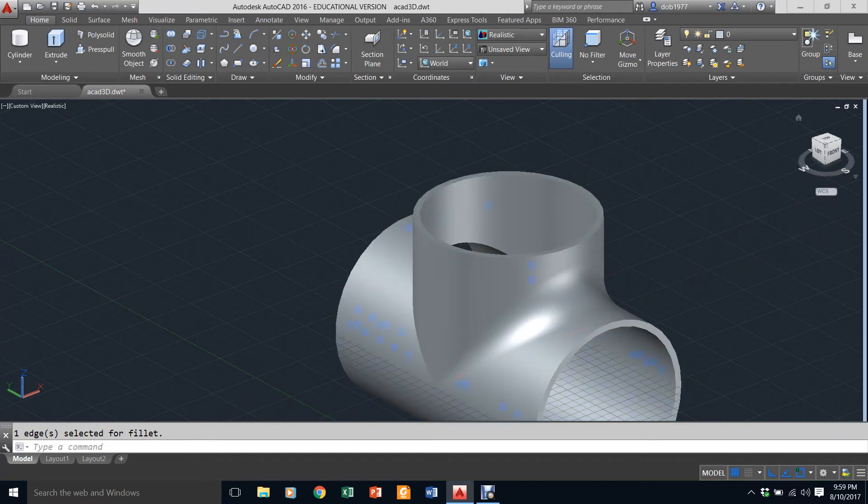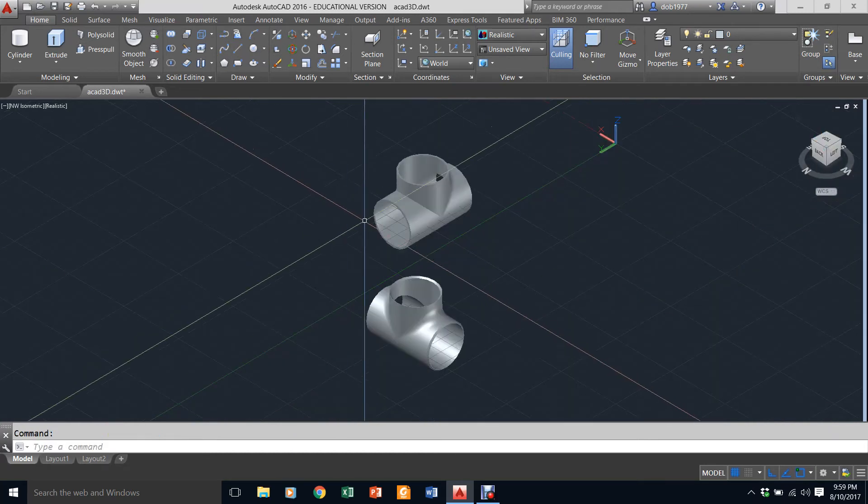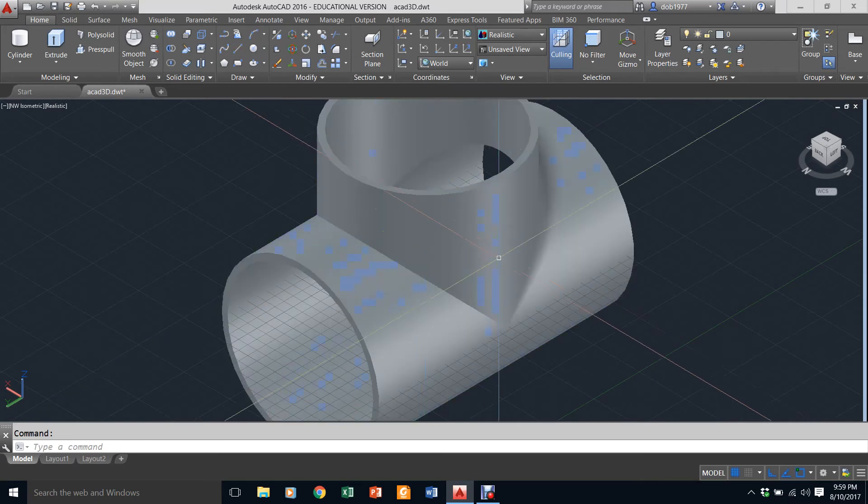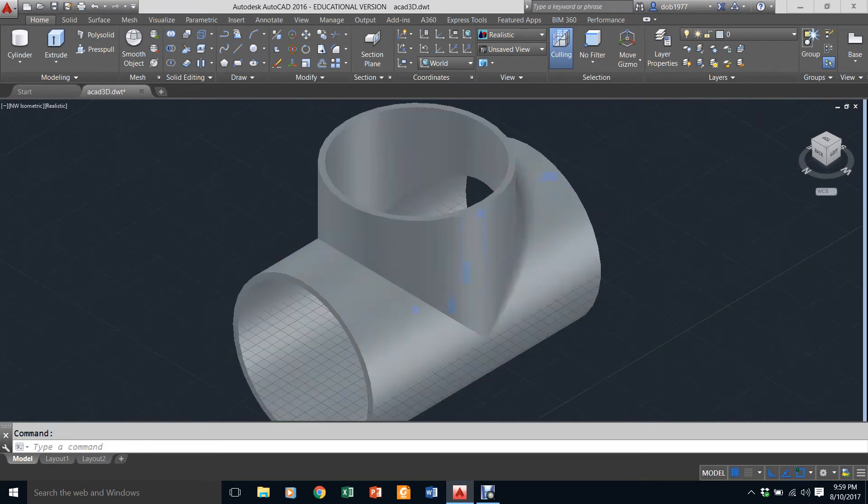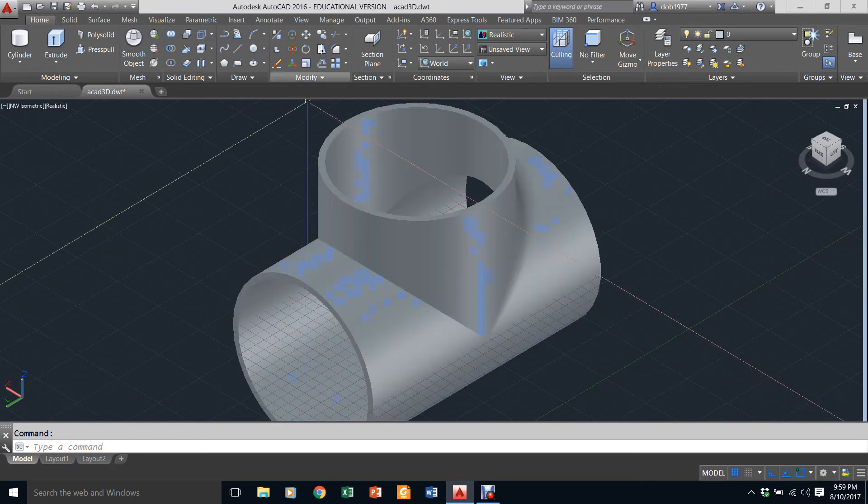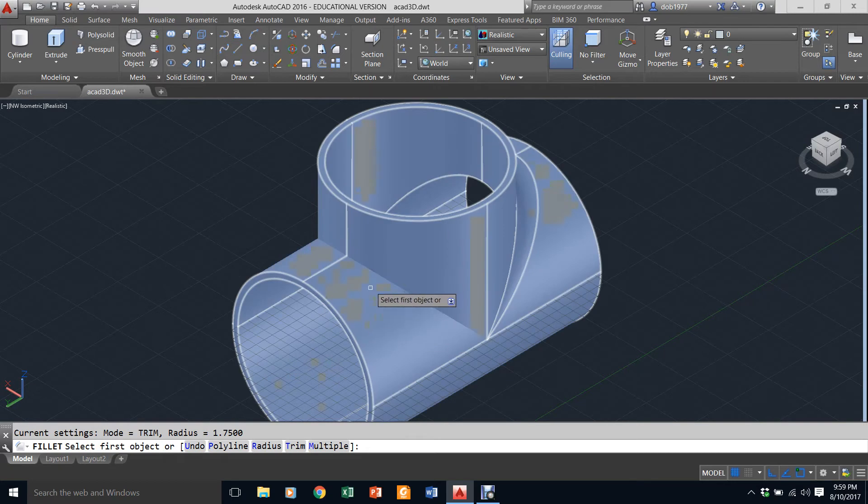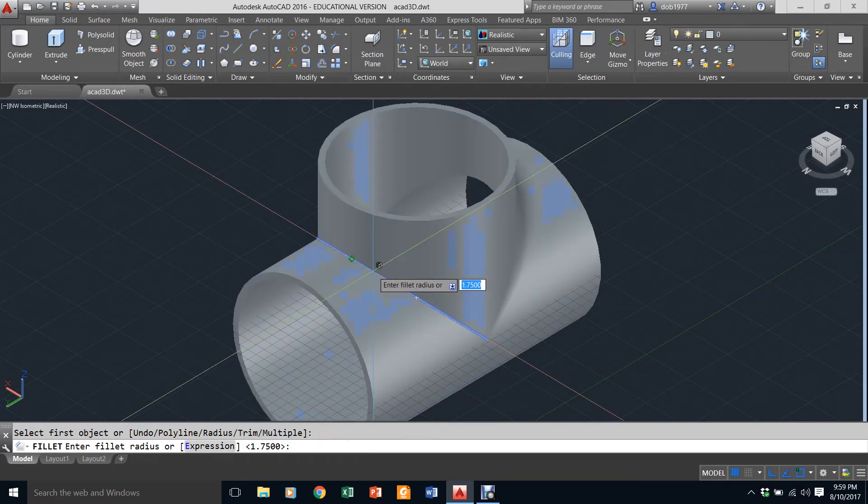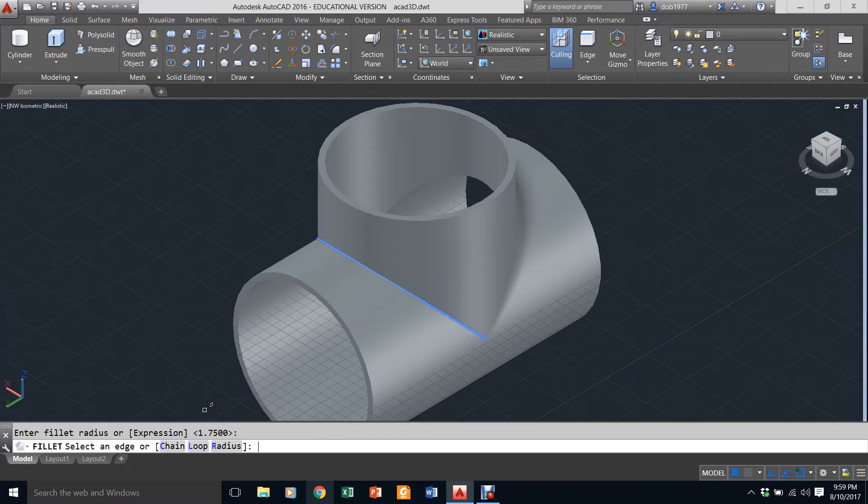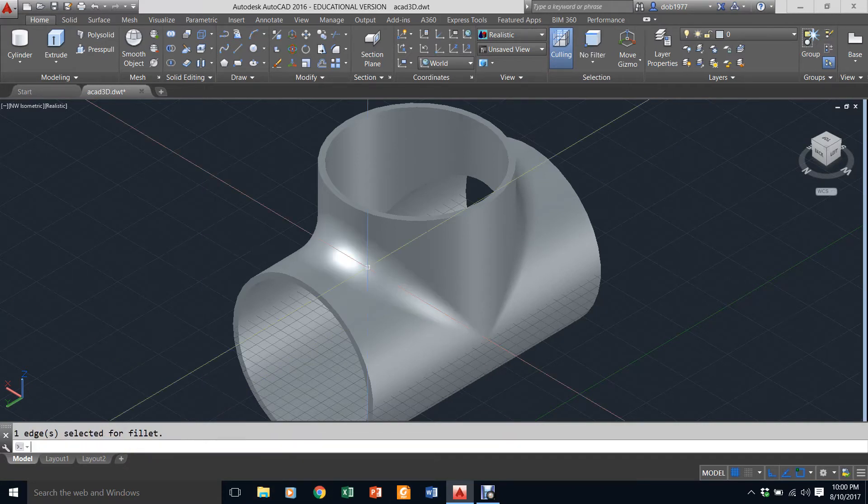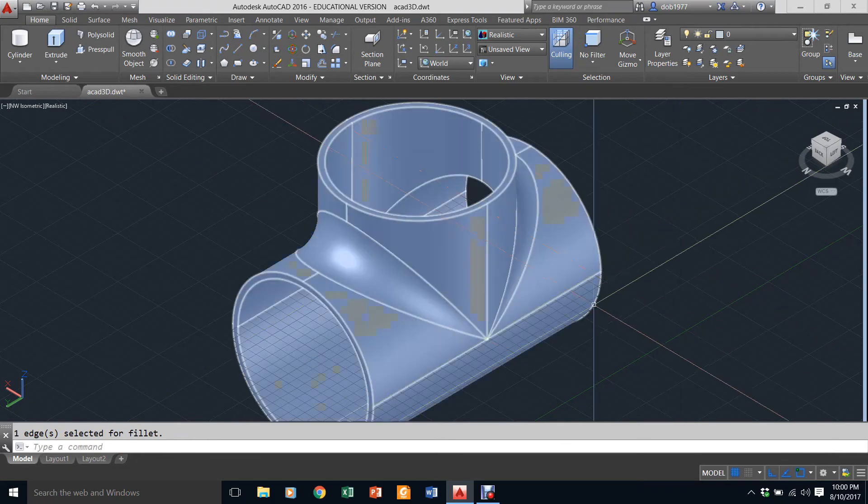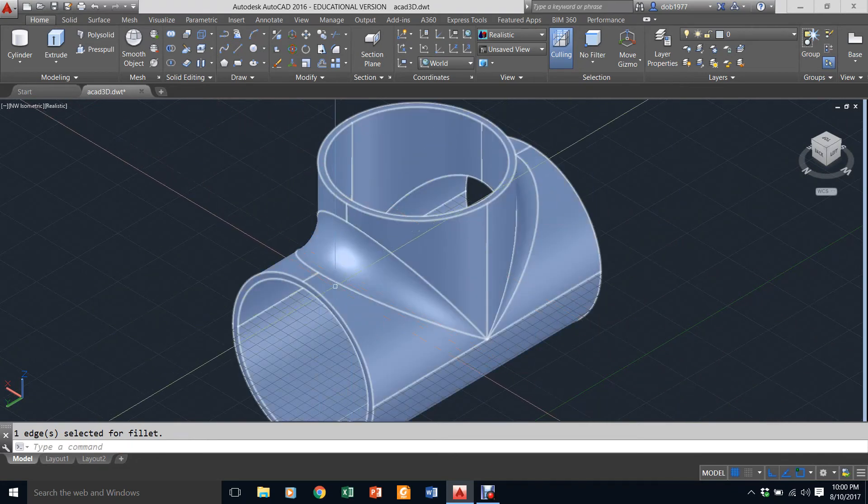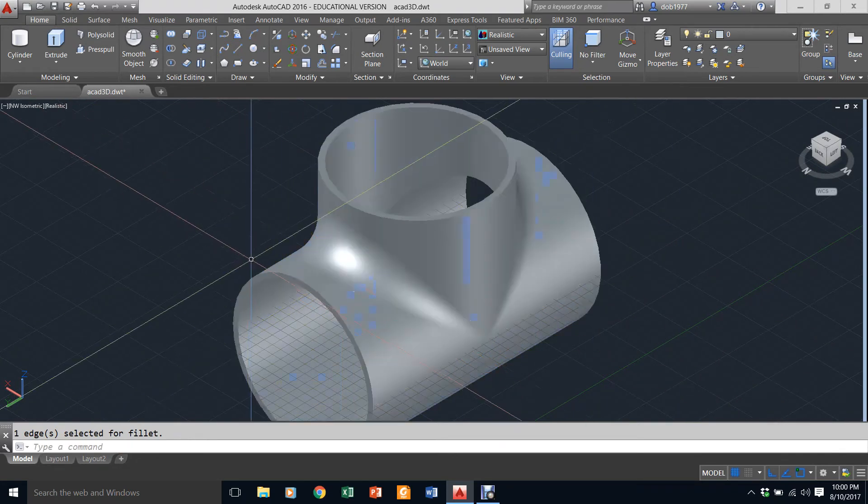I'm going to switch to the other side right here and I'm going to go to fillet. I'm going to pick that corner. It's already at 1.75 so I just hit enter. I pick this edge again and I hit enter. There, that's nice and smooth.